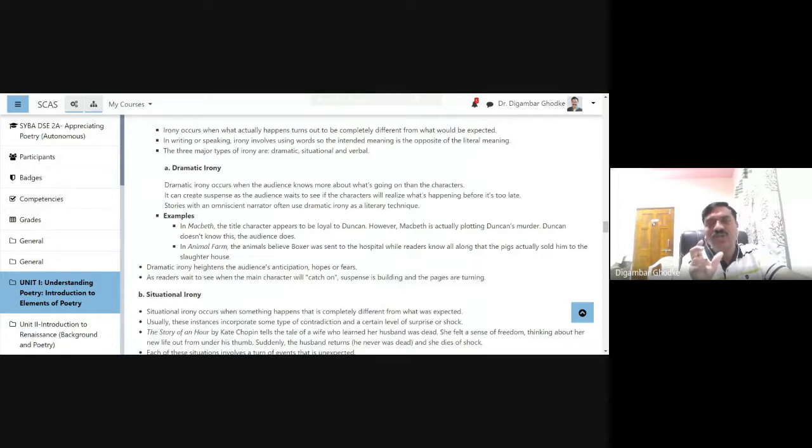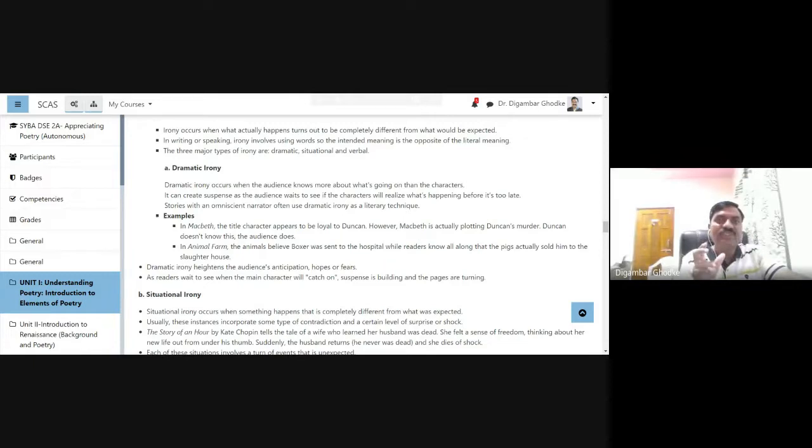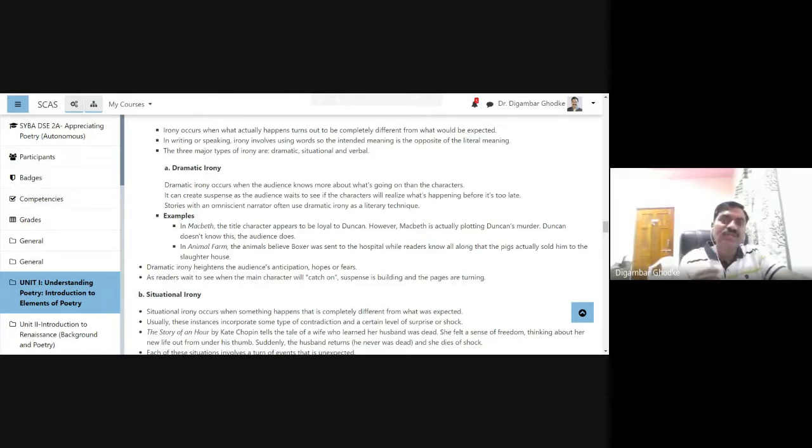In Marathi, we call it upahas. And there are three types of irony. The first one is dramatic, second one is situational, and third one is verbal.